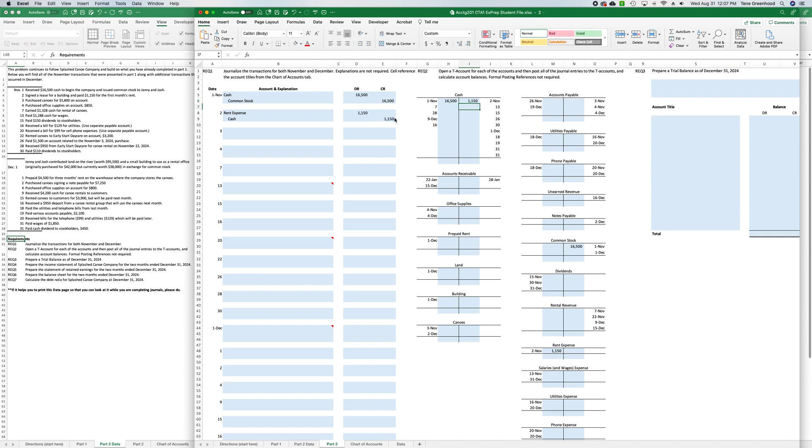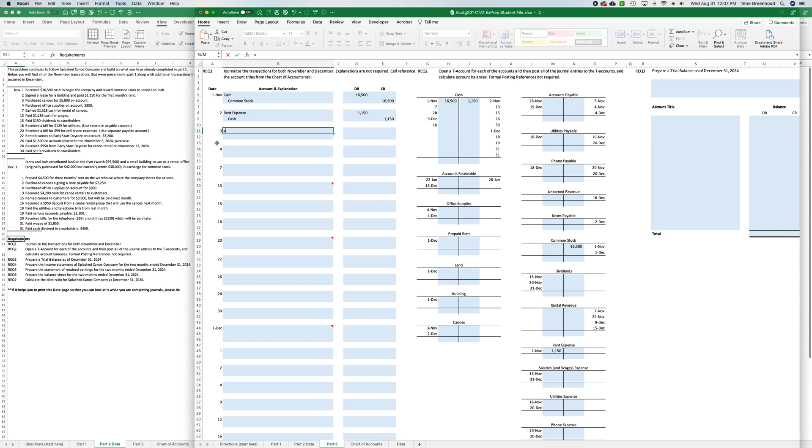And so now we have our first two journal entries. Let's go ahead and do the first four and then I'll show you how to calculate the balances of your T accounts. And then we'll also look at the trial balance really quickly. So, on the third we purchased canoes for $5,800 on account. So that's an increase to canoes, so we'll say equals, I'm just going to cell reference these T accounts now. So, canoes.